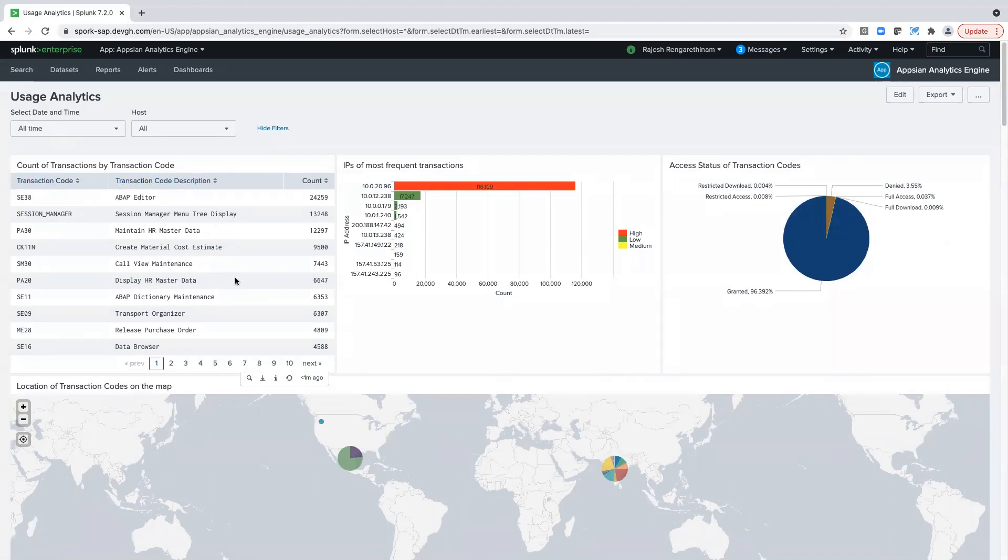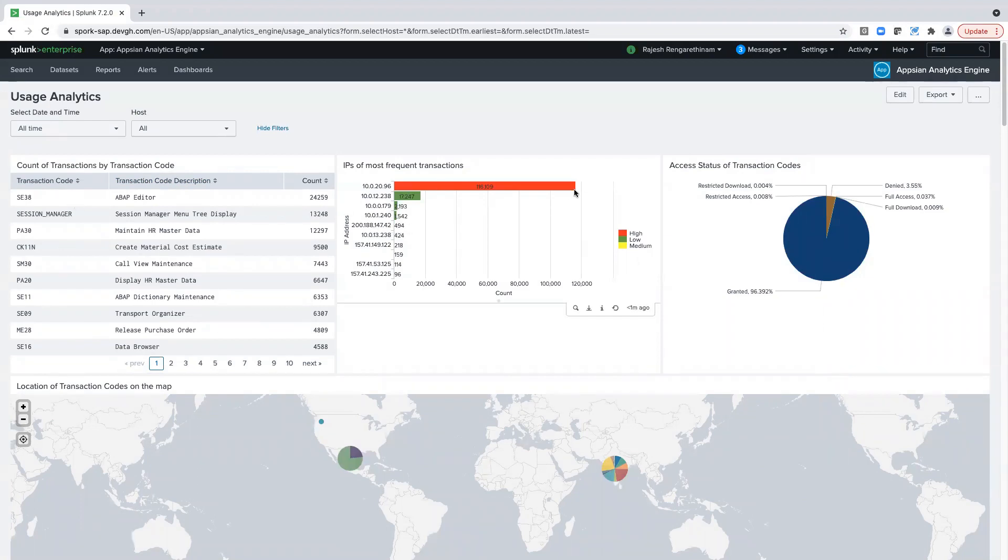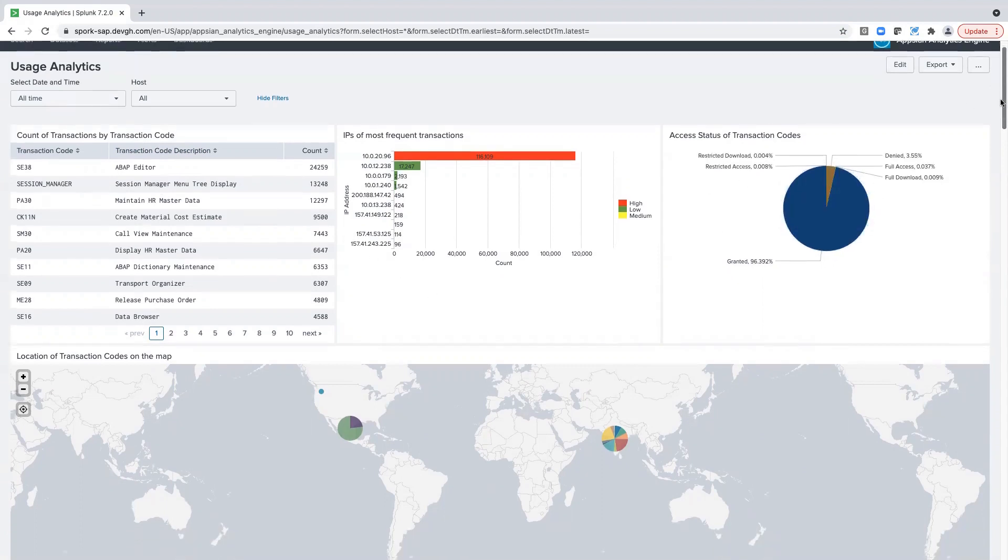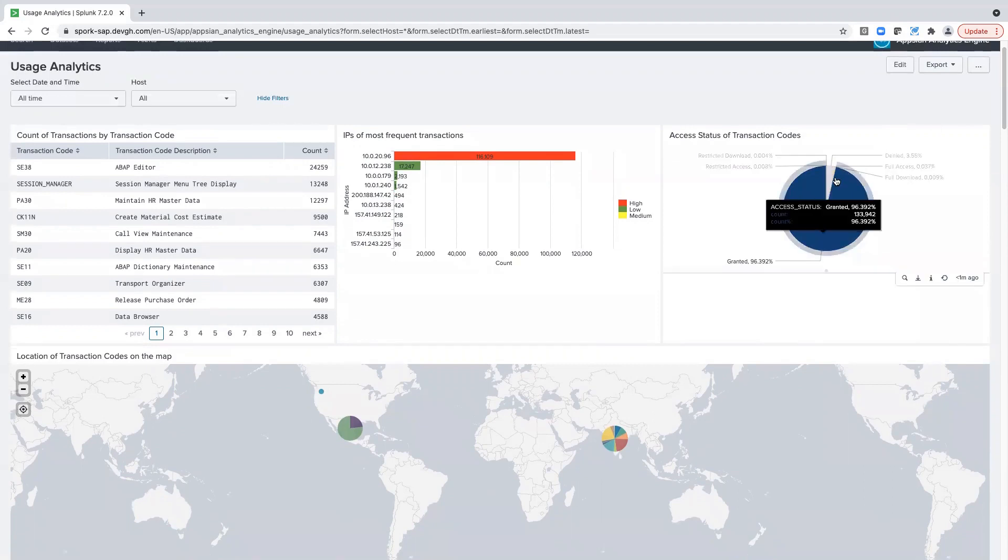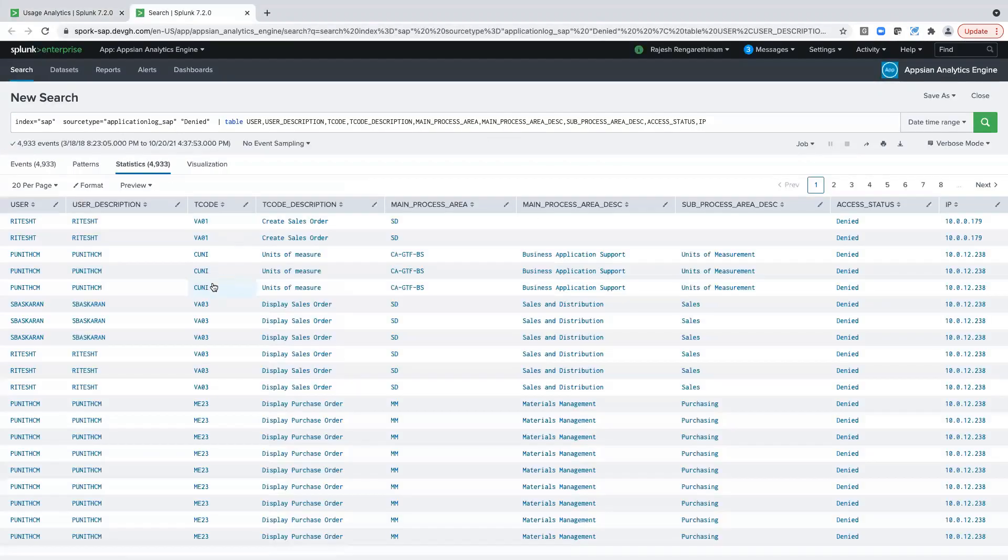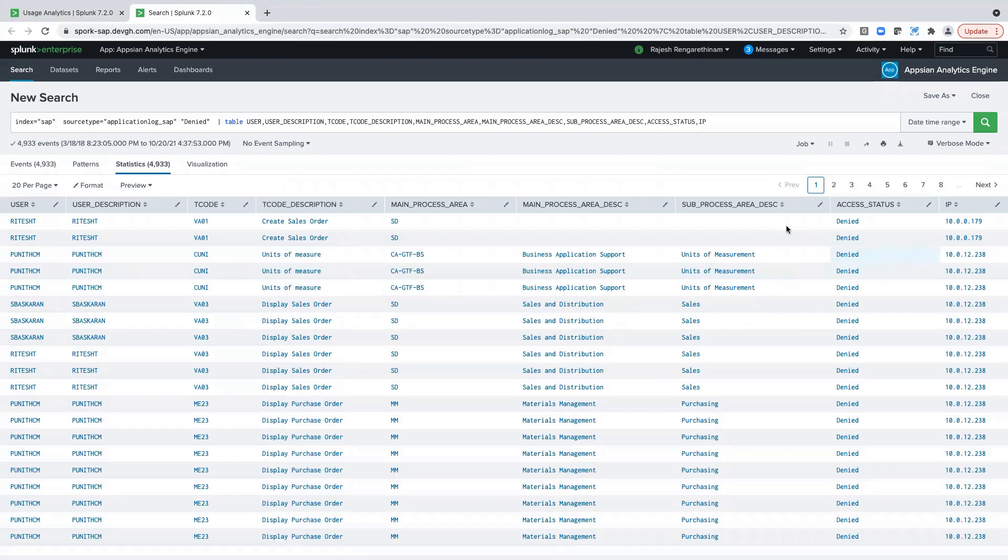Here, for example, you can see we capture the most often run transactions within the system, where they're most frequently run from, and the access status of these transactions. We can click this pie chart and go into the details of whether the user is allowed or denied, see who the user is, what transactions they're running, and where they're coming in from.